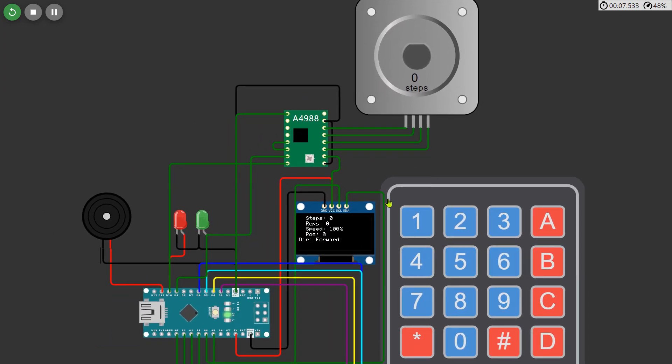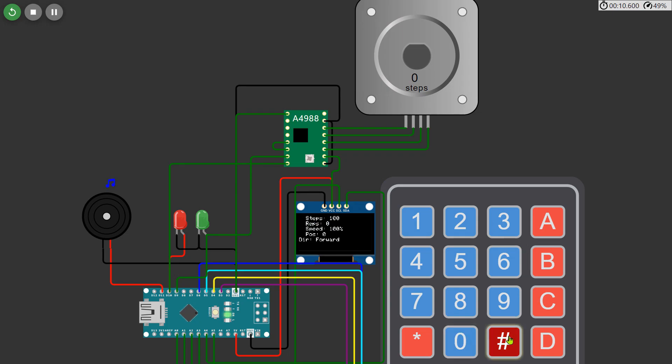For testing we input 100 steps, 10 repetitions, set the speed to 50 percent, and chose the direction as backward.